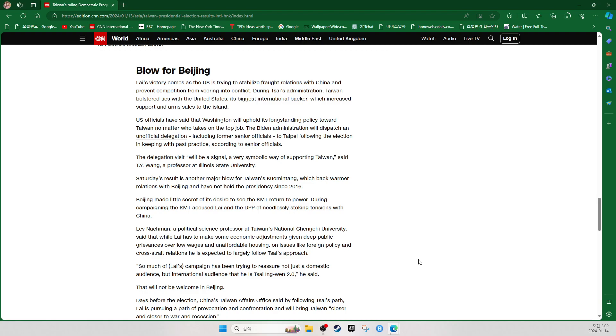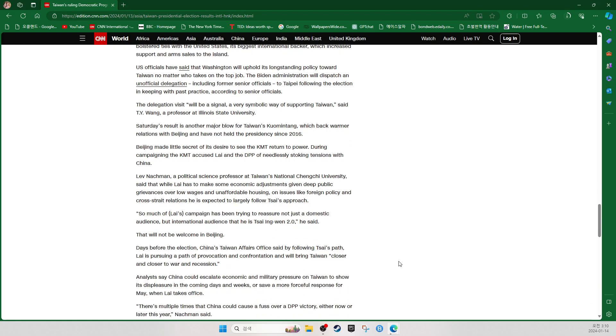Lev Nachman, a political science professor at Taiwan's National Chengchi University, said that while Lai has to make some economic adjustments given the public grievance over low wages and unaffordable housing, on issues like foreign policy and cross-strait relations, he's expected by and large to follow Tsai's approach. So much of Lai's campaign has been trying to reassure not just the domestic audience but the international audience that he is Tsai Ing-wen 2.0, he said. That will not be welcome in Beijing.